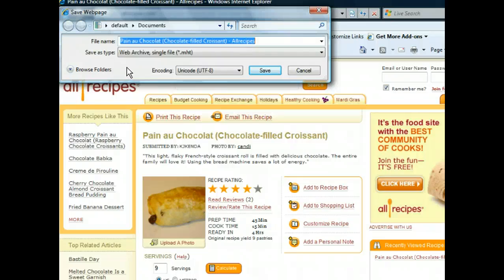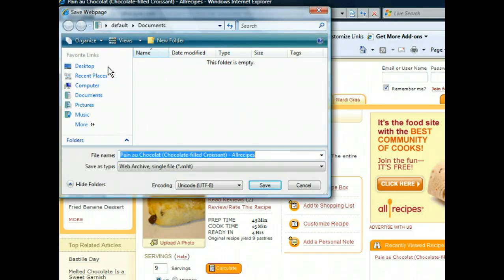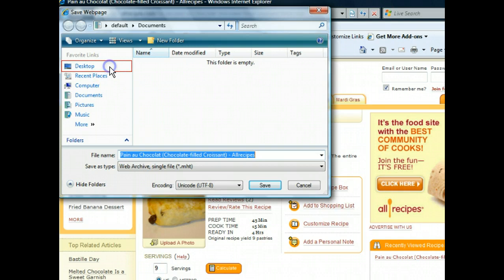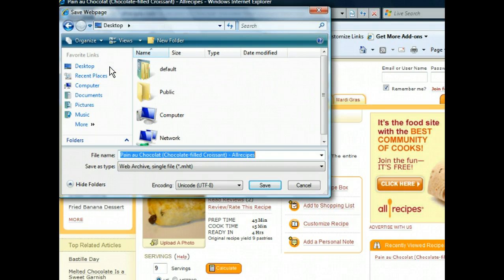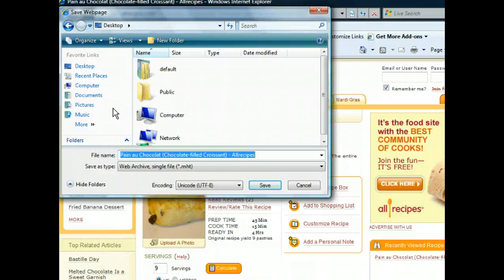We can see in the Save As Type list box that by default we'll be saving this page as a web archive, meaning graphics, text, and other content from the original web page will be saved. Keep in mind however that the copy on your computer will remain static. Any change to the online version isn't reflected in your saved copy. In addition, hyperlinks will work in your copy only if the destination web pages are still available.